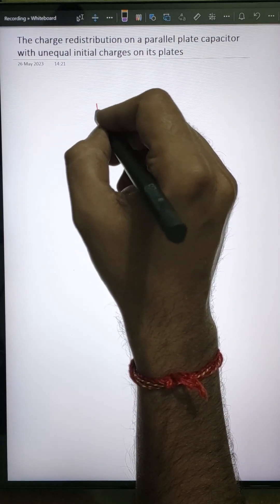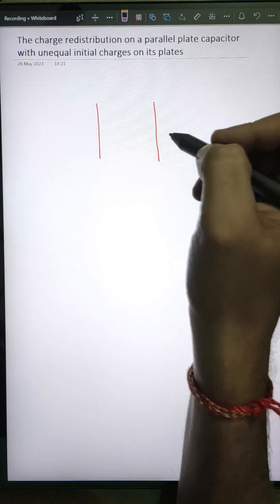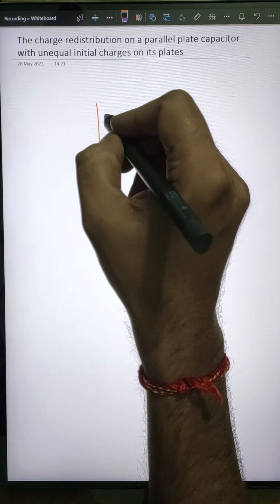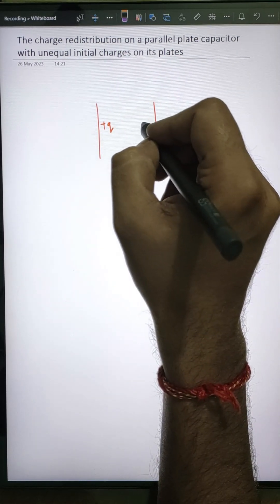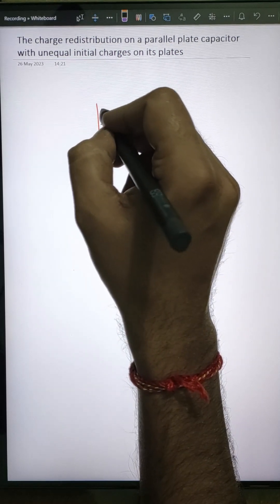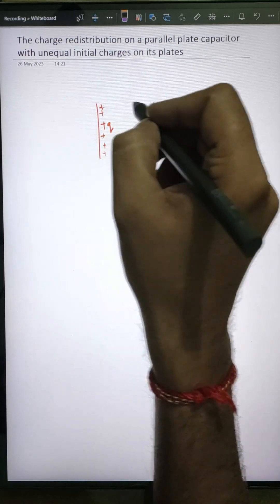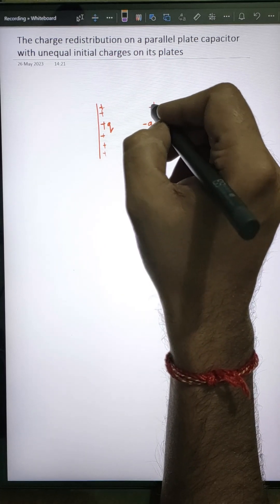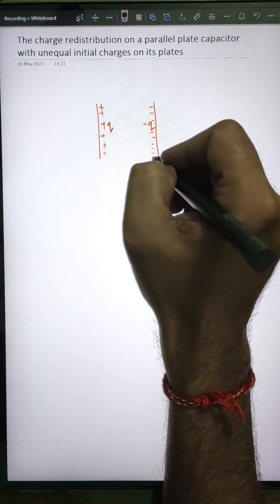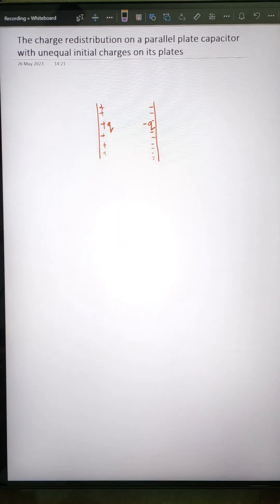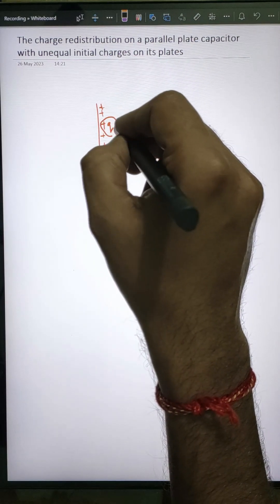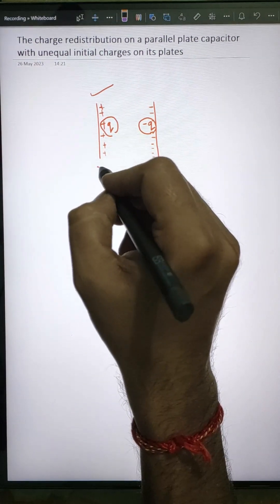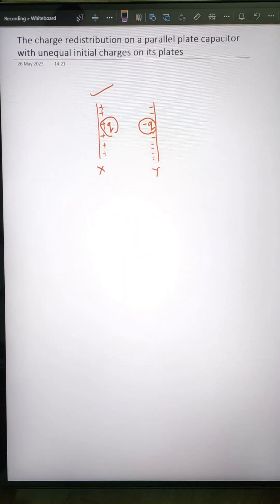So far, the simplest version is what you've been dealing with. In a simple parallel plate capacitor, once it gets fully charged, a plus Q amount of charge will be on one plate and a minus Q on the other. The internal face of the positive plate has a uniform distribution of positive charges, and the internal face of the negative plate has a uniform distribution of negative charges. Let's name these plates as X and Y.